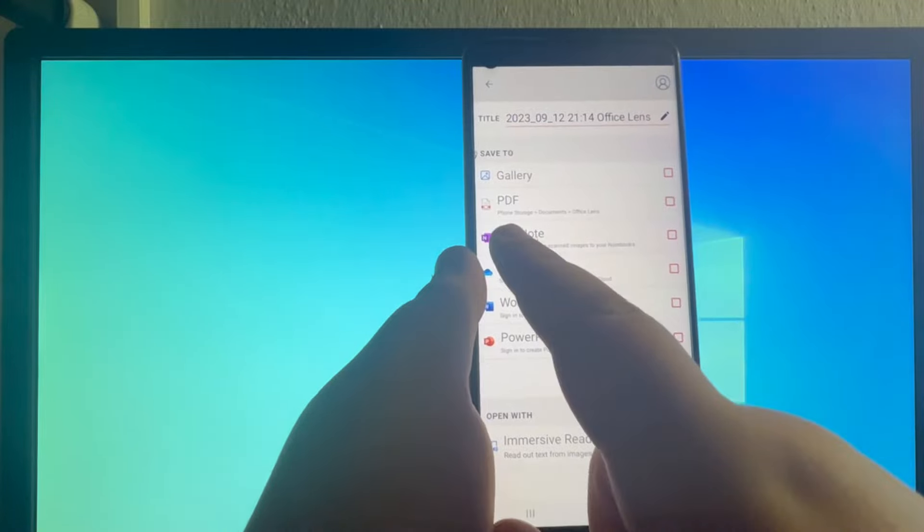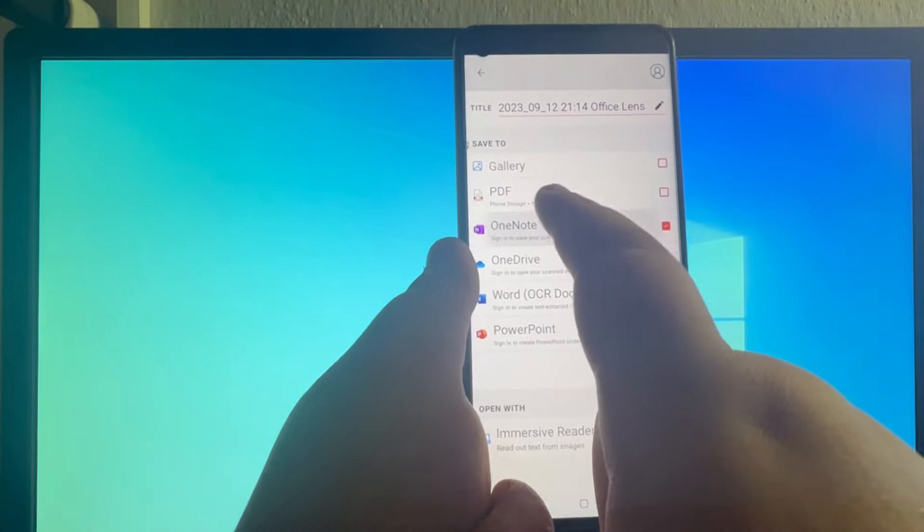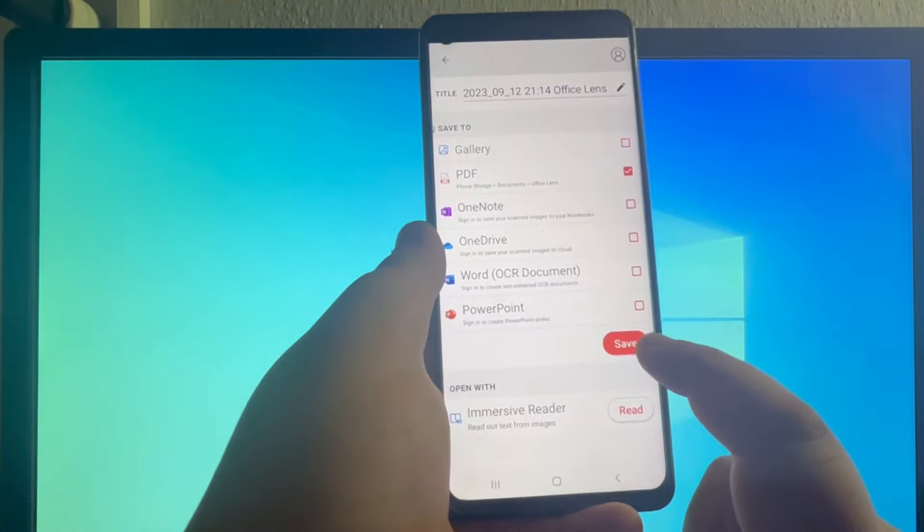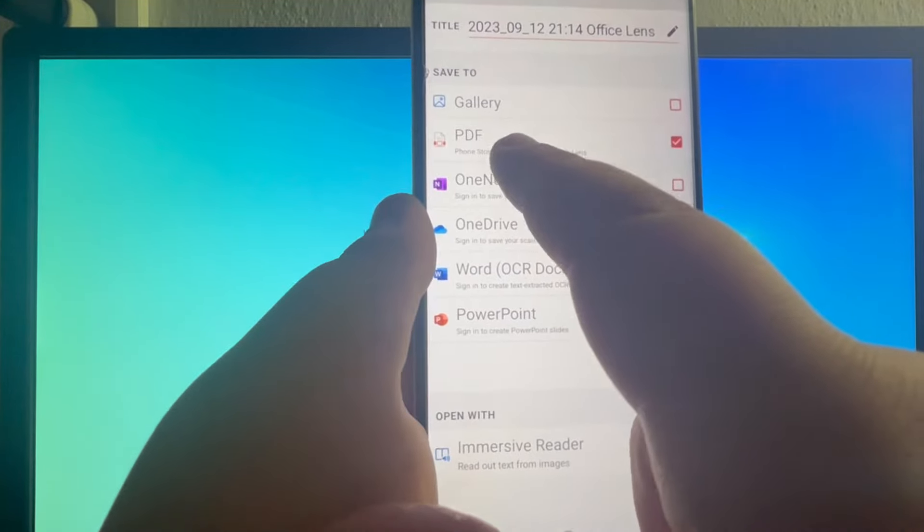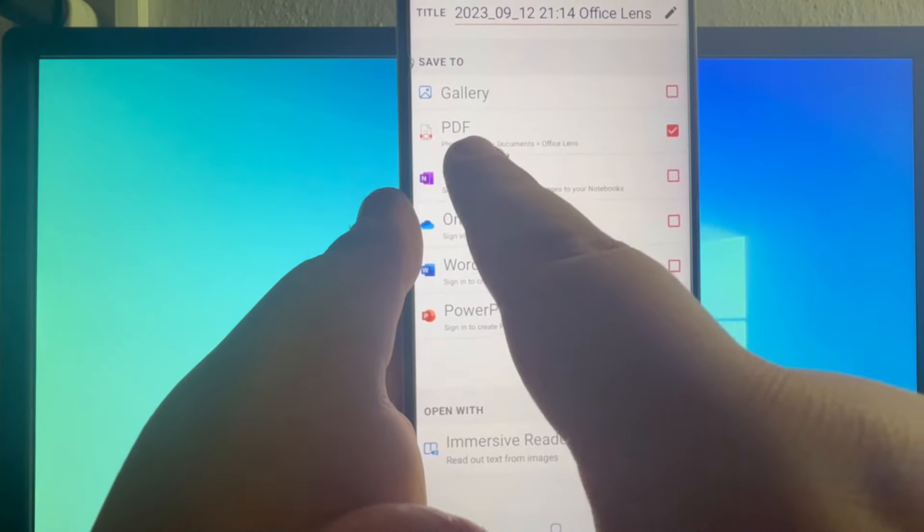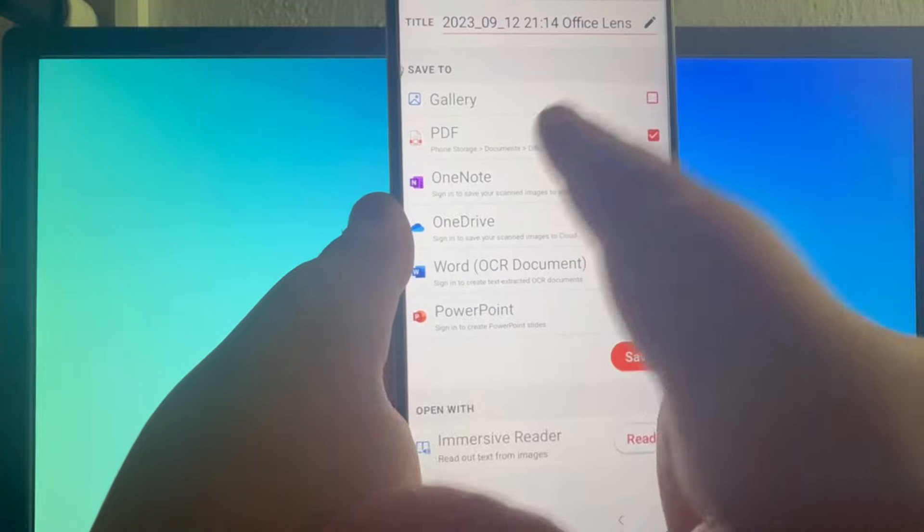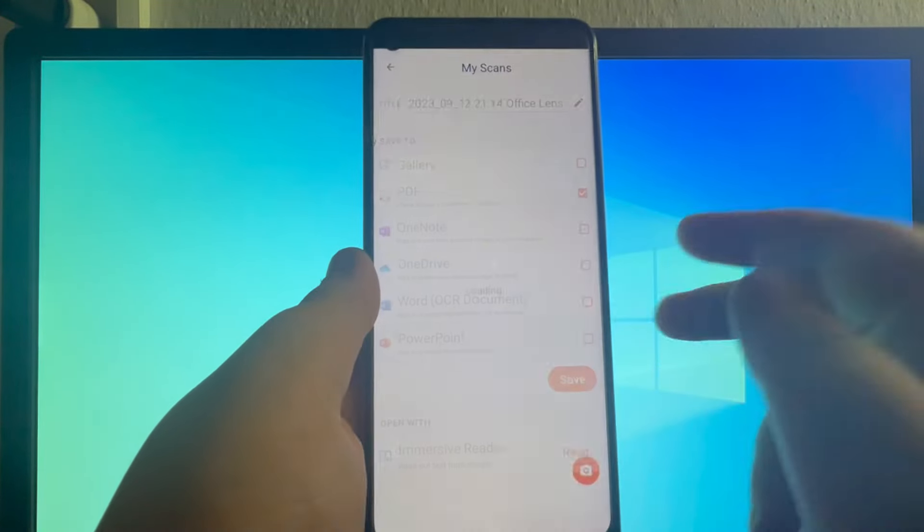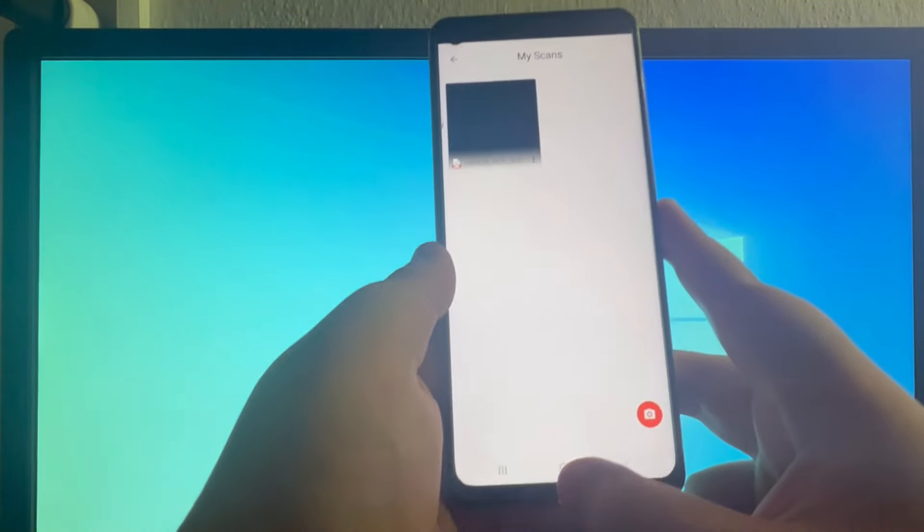Then you will see the PDF file option selected, and then press the save button. As you can see right here, it says where the PDF file will be saved on your device. Press the save button, and now let's go over to that location.